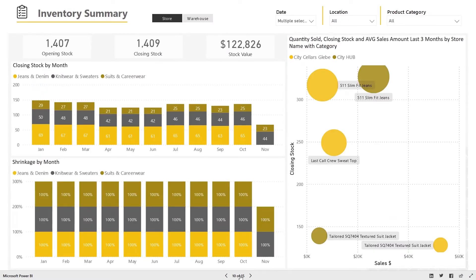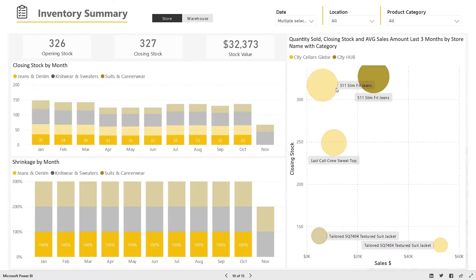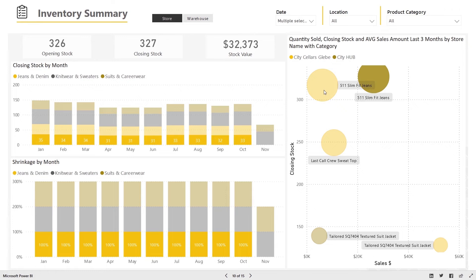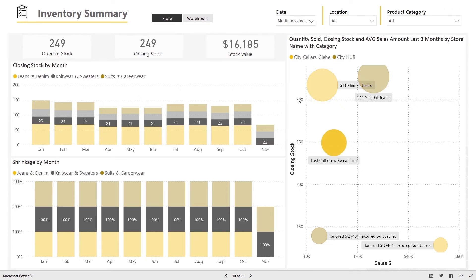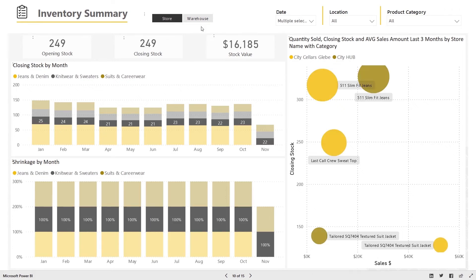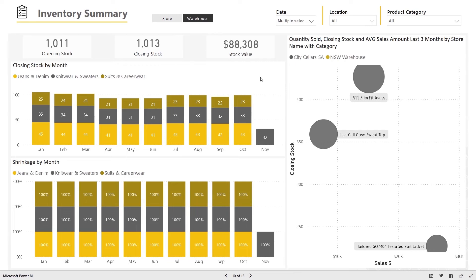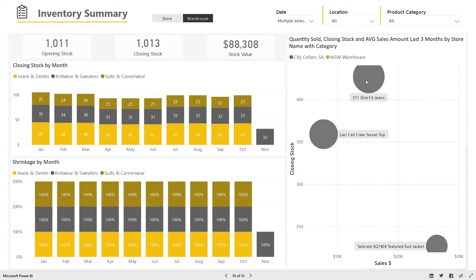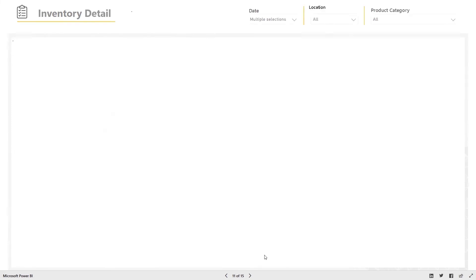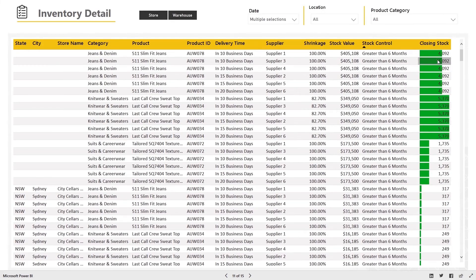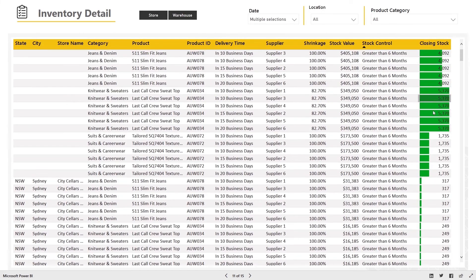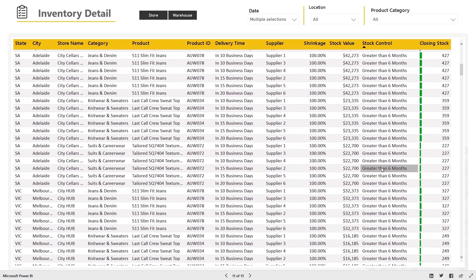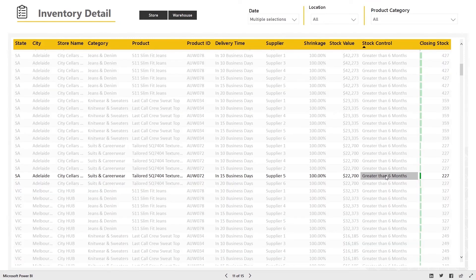One of the most important levers a retail business can pull is around their inventory or stock levels, which can either limit sales growth or impact gross profit. Use the inventory summary and inventory dashboard to help you better plan for stock levels and identify overstock and understock issues before they impact overall business performance.